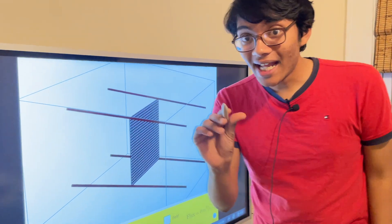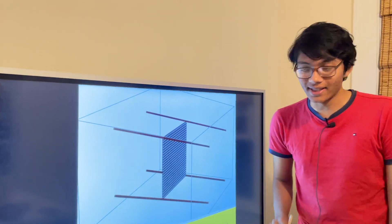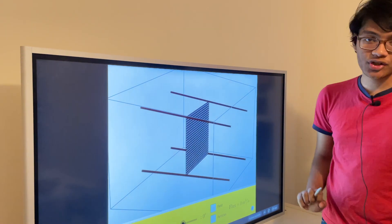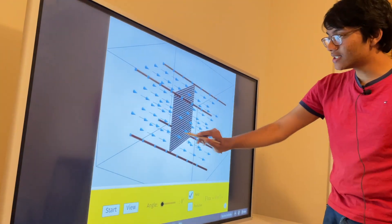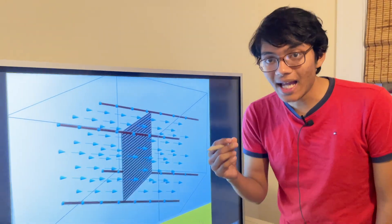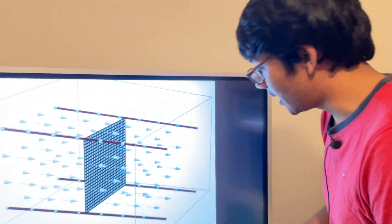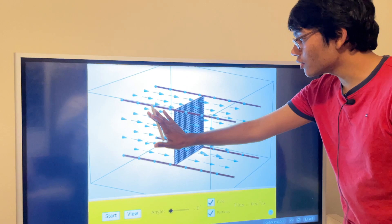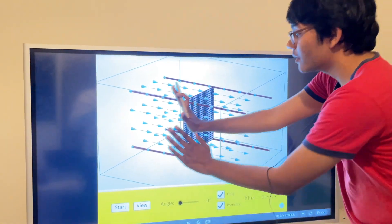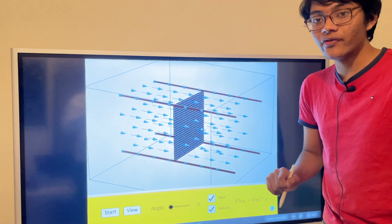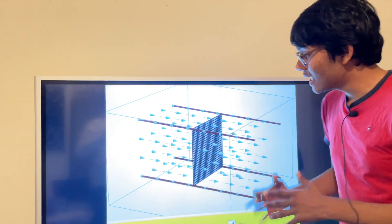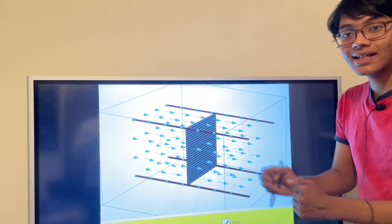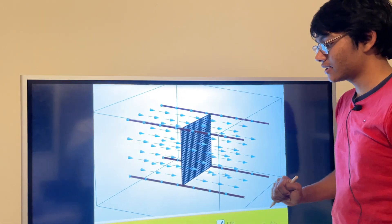Now we're going to visually simulate the magnetic flux. I have a planar surface in the middle of a magnetic field. These blue vectors each represent a magnetic field line. Particles will pass through this planar surface. The more magnetic field lines that penetrate the surface, the greater the magnetic flux. Magnetic flux measures the amount of flow of magnetic field lines penetrating a surface.